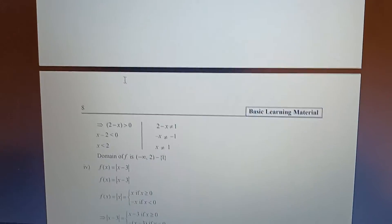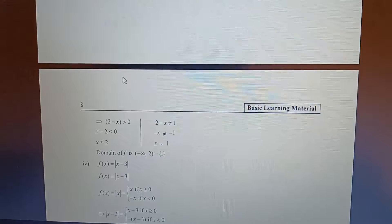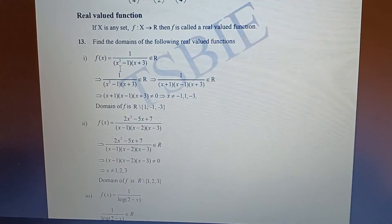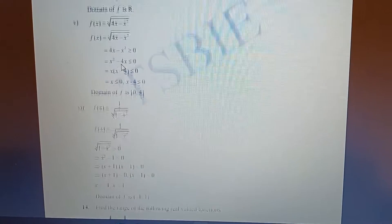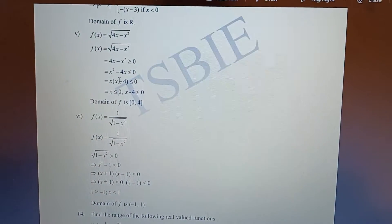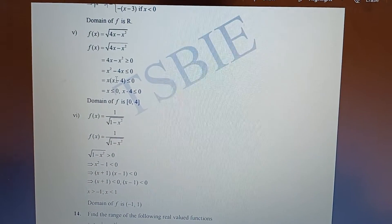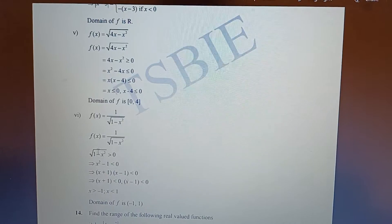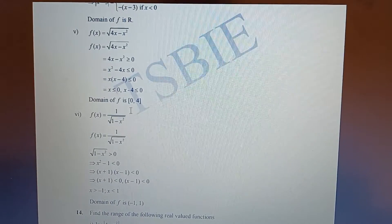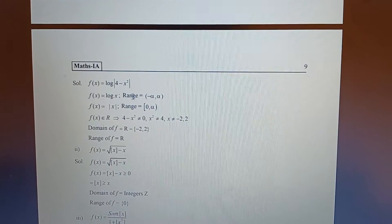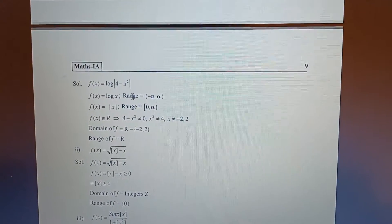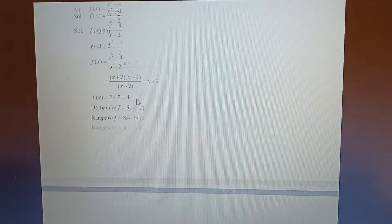Domain — watch the video, it will show you domain and range and how to find these values. This type of question is the most important. The route to take is: set the expression under the root equal to zero; if it is 1 divided by root, then it must be less than zero — sorry, greater than zero. And in the denominator, it must not be equal to zero.